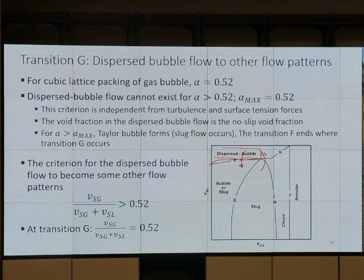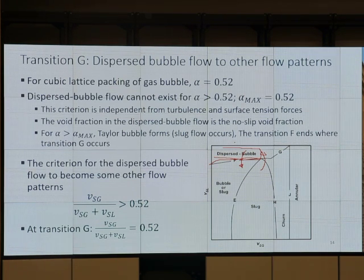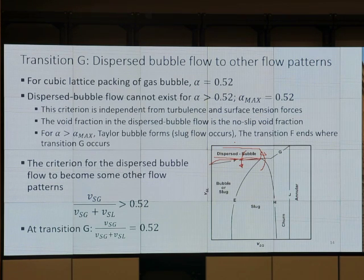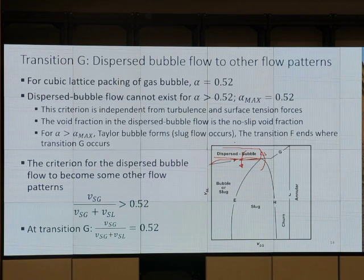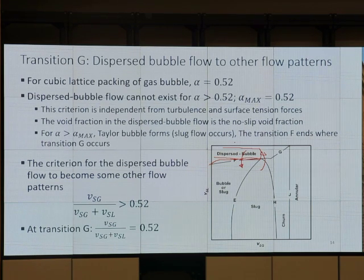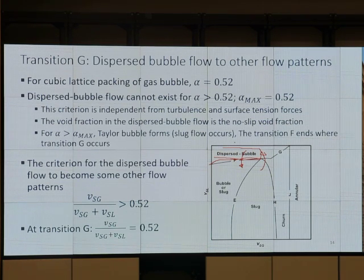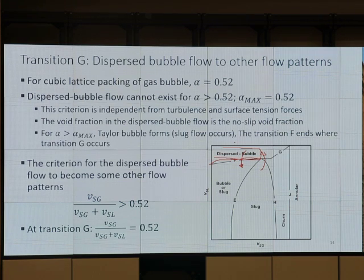Transition G is about alpha. For cubic lattice packing, the gas bubble alpha is 0.52. That is as tight as it can be — it cannot be more than that. Cubic lattice is like bubbles sitting next to each other, very tightly packed. If we pack tighter than that, bubbles cannot remain as spherical shapes. This bubble flow cannot exist for alpha more than 0.52 — alpha_max is 0.52. Too much gas; we cannot have dispersed bubble flow. That is Transition G.